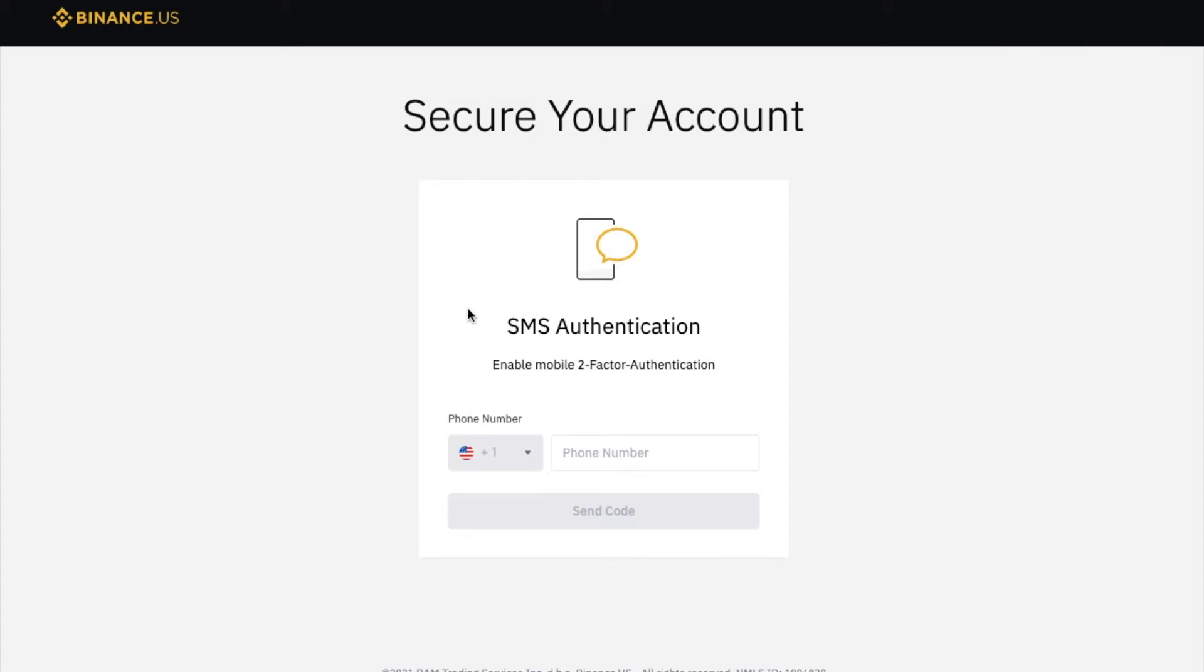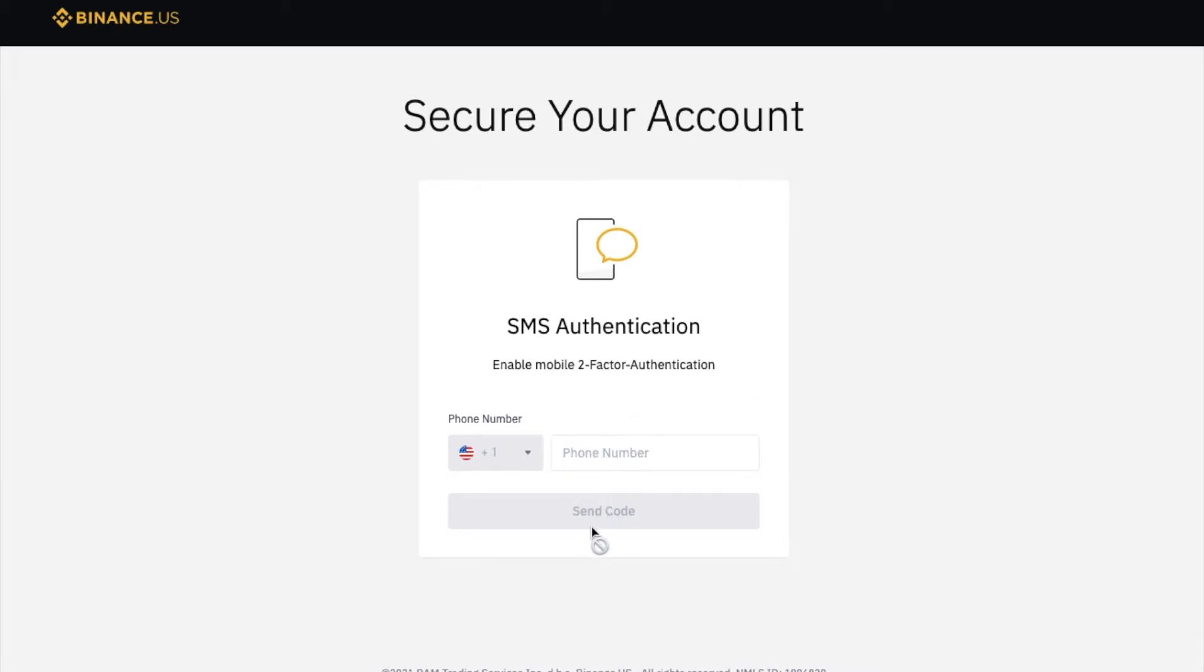What this is gonna do is it's gonna set up a two factor authentication process with your mobile phone by sending you a text message. Let me type in my phone number here and we'll have that code sent to the phone.